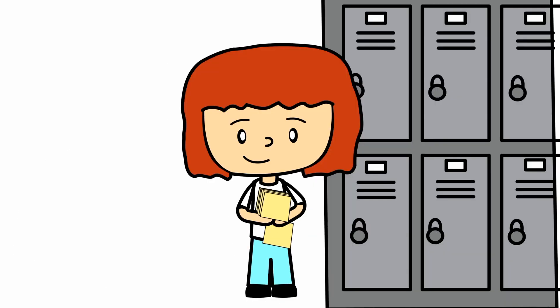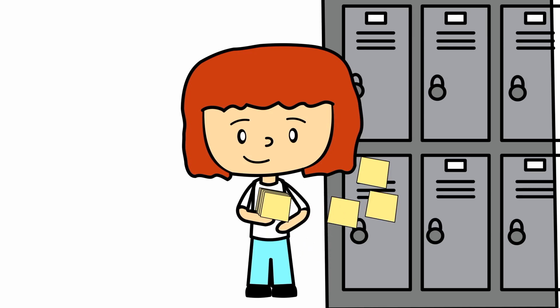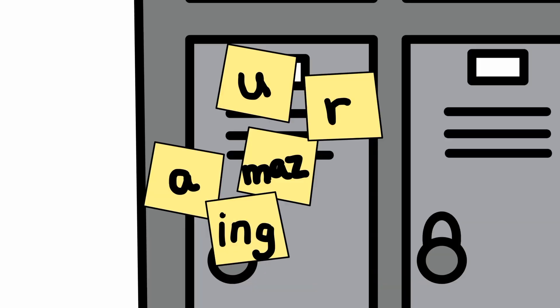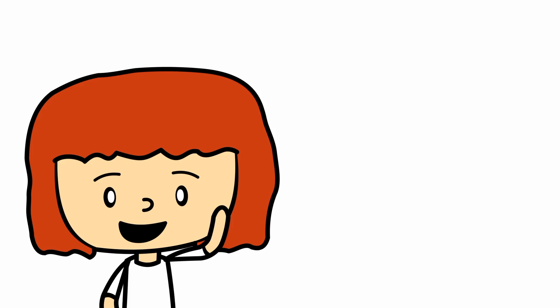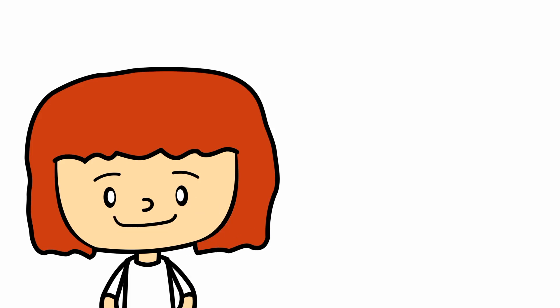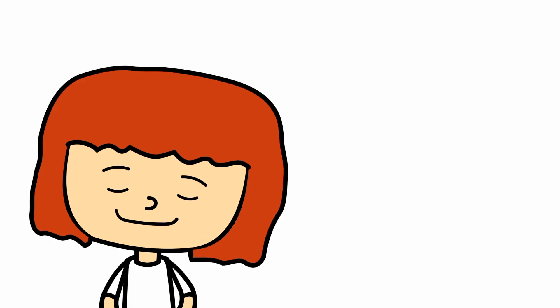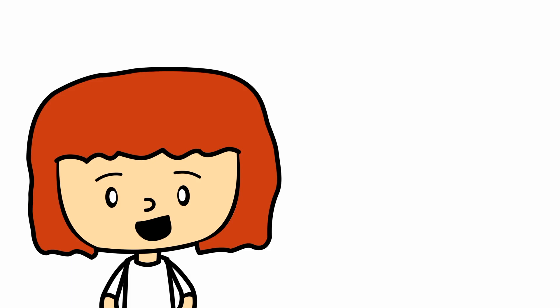There's all sorts of nice things you can say, and you never know - you can make a big difference in someone's day. So go out there and do something nice, and be sure to stick with it.